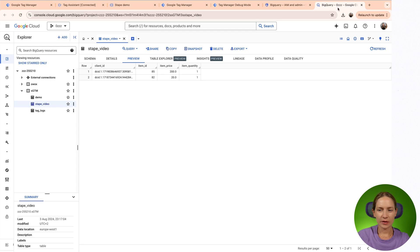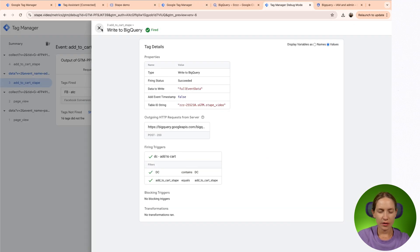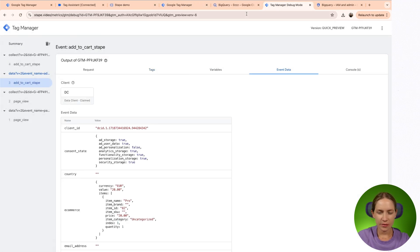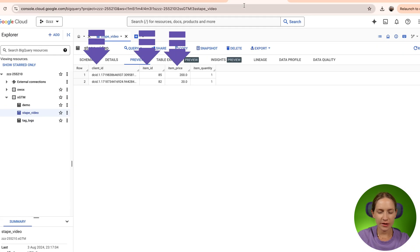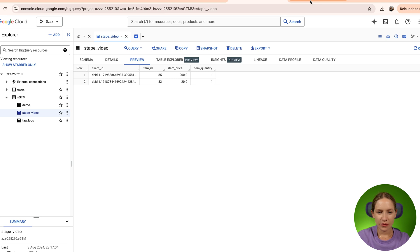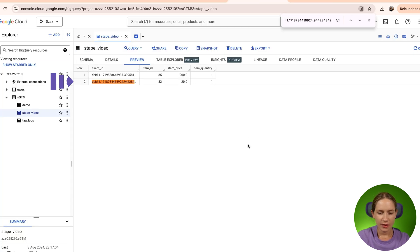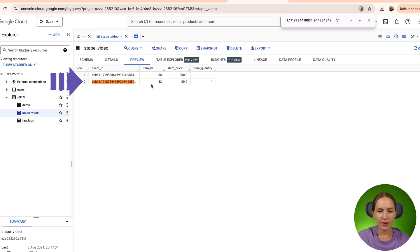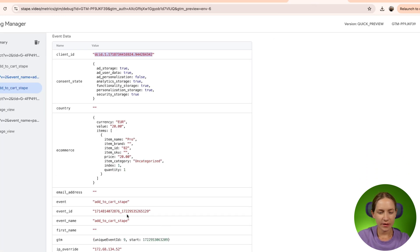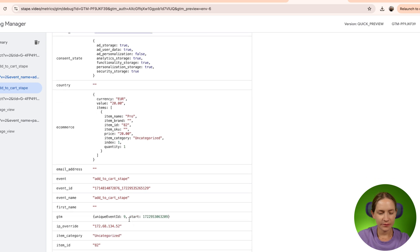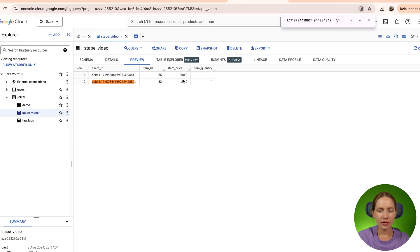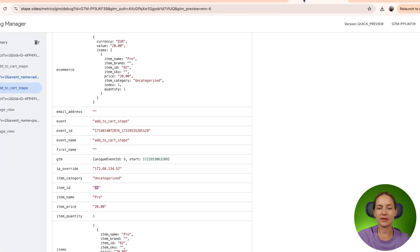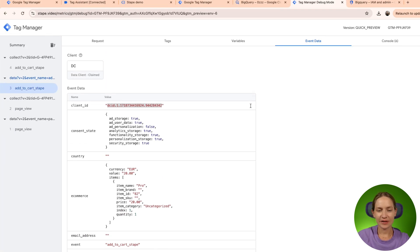Let's go to BigQuery and see what we have inside the table. Let's go back to SGTM and see what data we have. Inside the table, we have client ID, item ID and item price. Data client ID for this event is this one, and you can see that it was successfully added to BigQuery. Then we have item ID 82, and the price and the item quantity. As you can see, the tag wrote correctly the data that we have inside the event data.